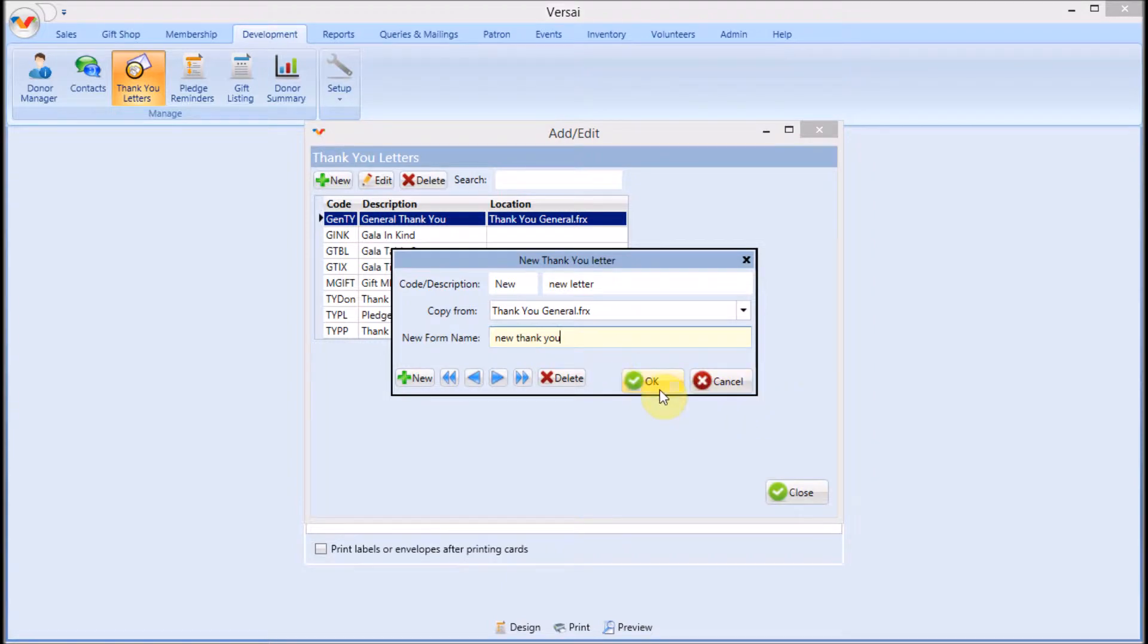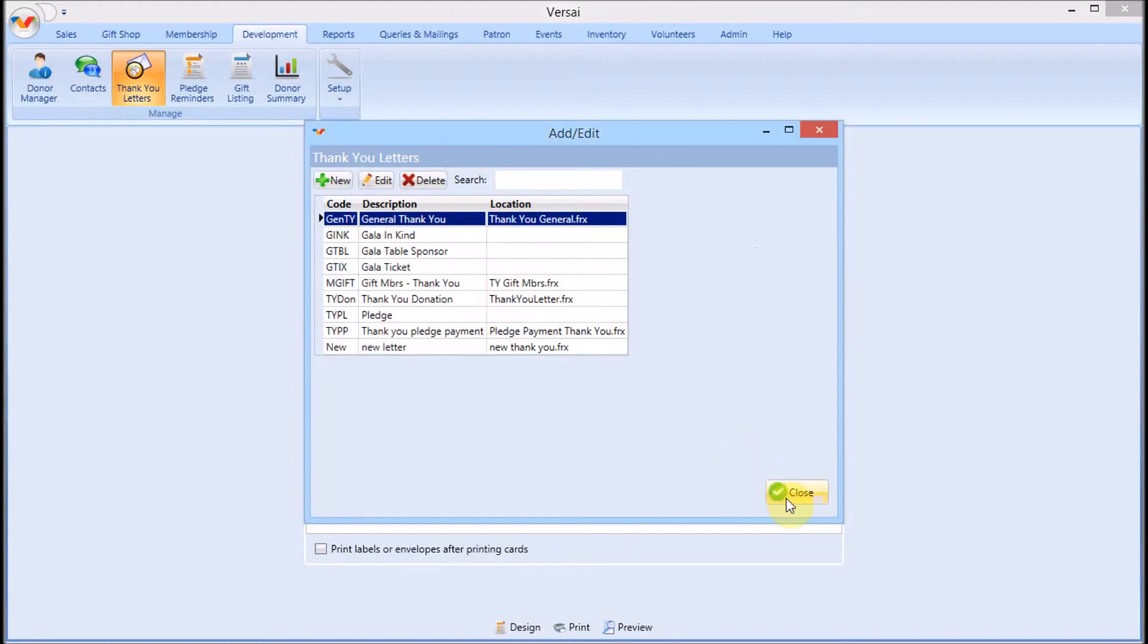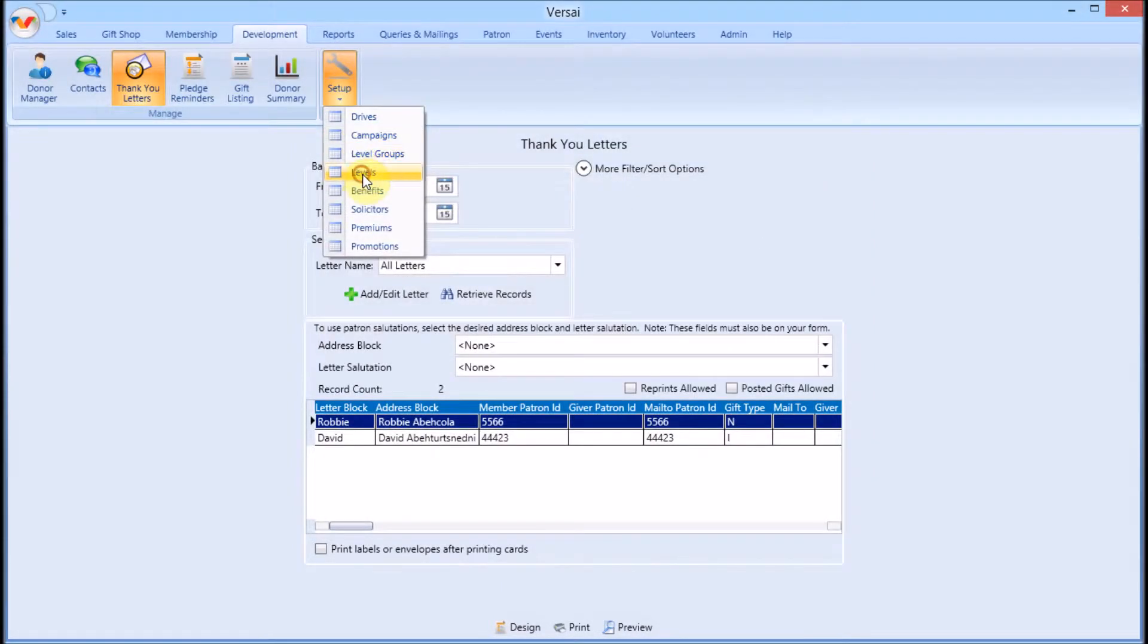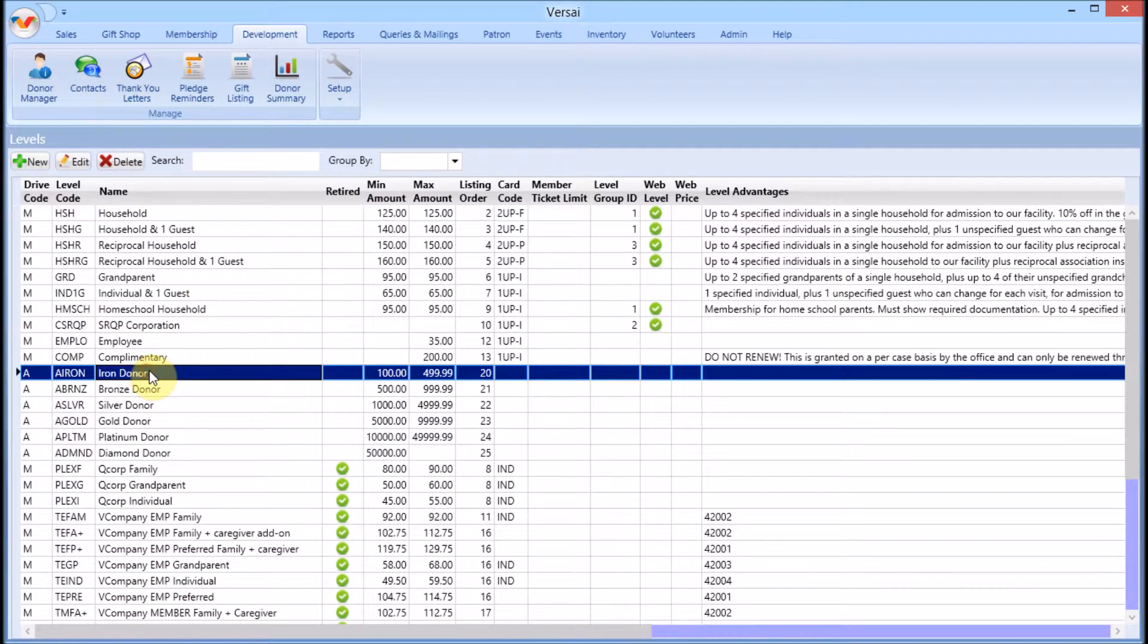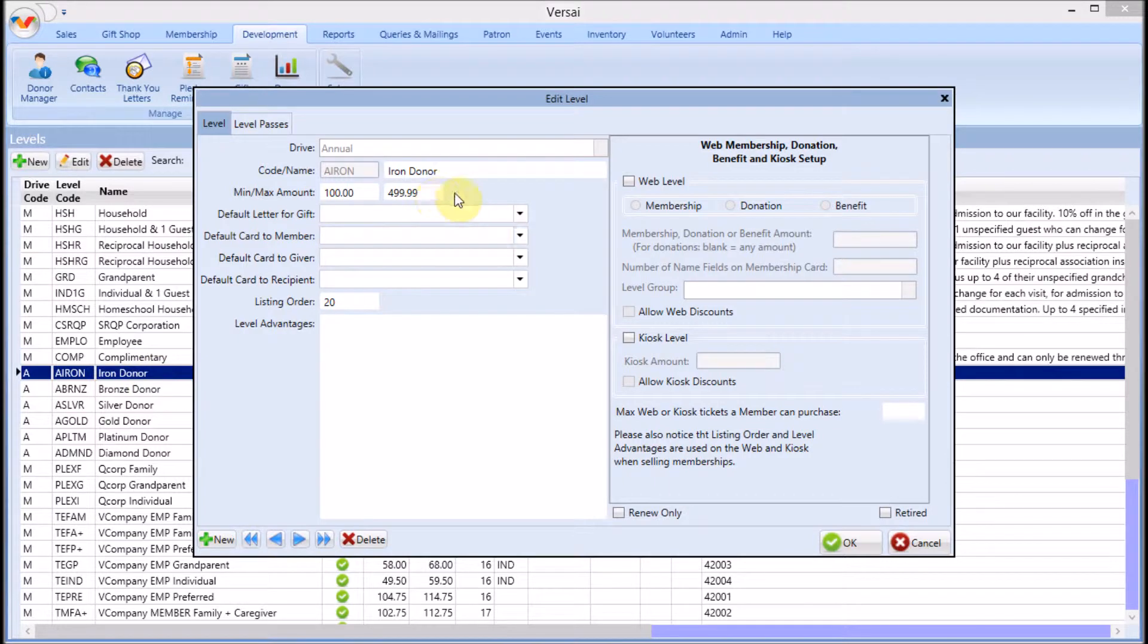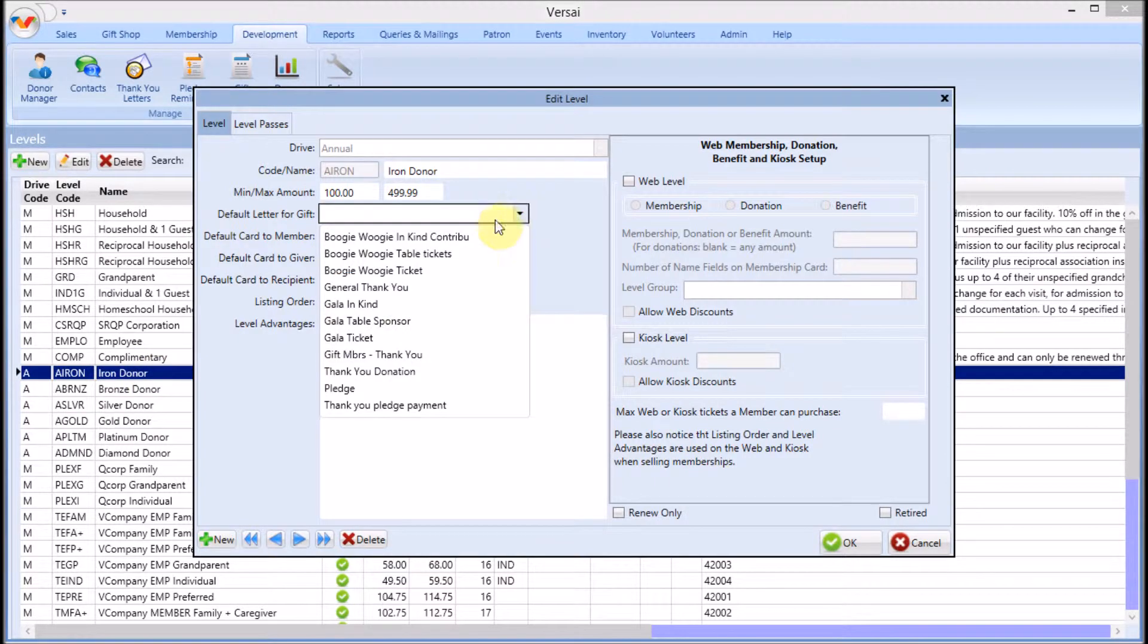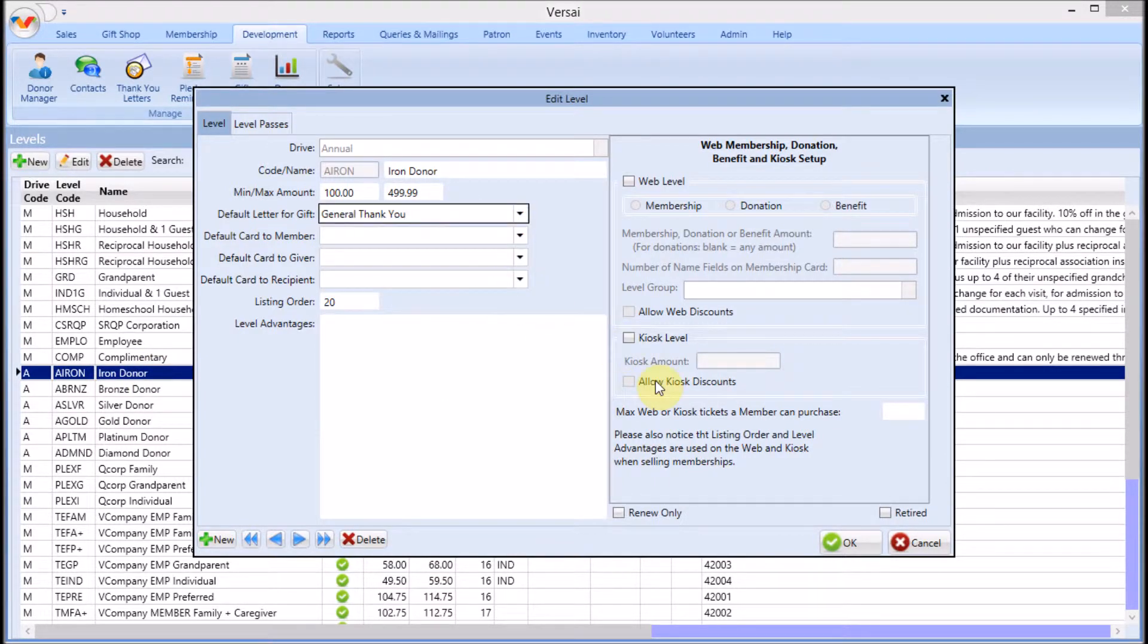You can now customize the template, which is covered in another video. It is also now available to be assigned in level setup. Once it is, any new gifts entered at that level will print using that template.